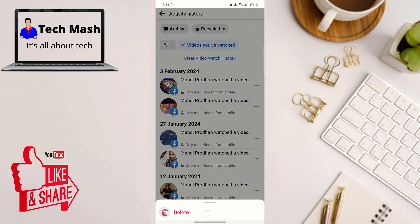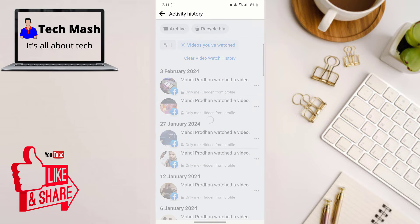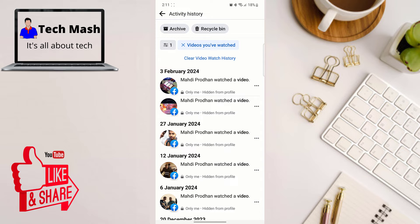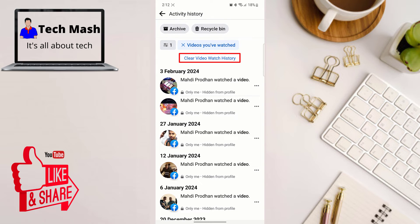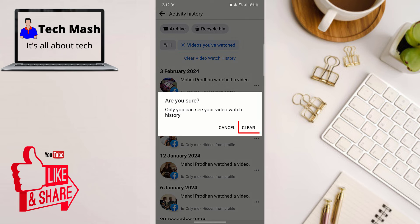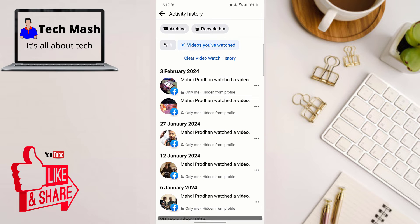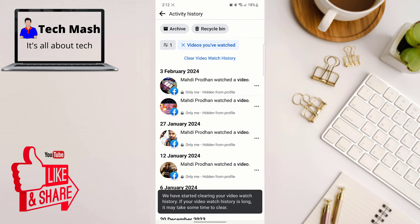So just tap on this three dot icon and then you can remove each of them, or if you want to clear everything, then just tap on Clear Video Watch History. And then here it is saying are you sure, so click on Clear, and now all of your video watch history will be removed from your Facebook account.